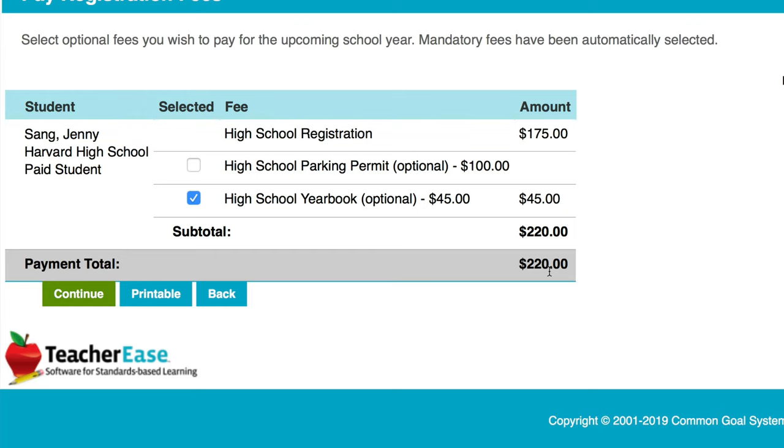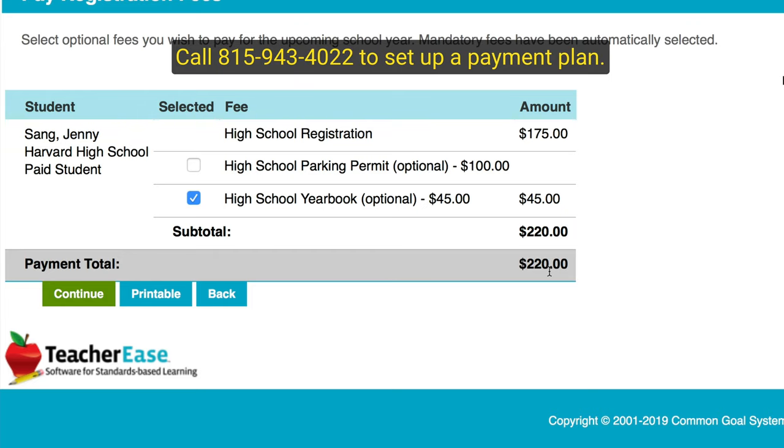If you're unable to pay all of this, you can call our central office at 815-943-4022 to set up a payment plan. Otherwise, go to the next page, hit Continue, and it will redirect you to a payment page.